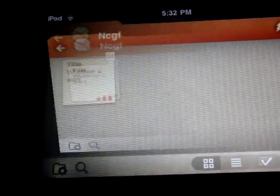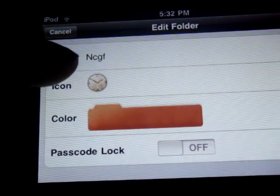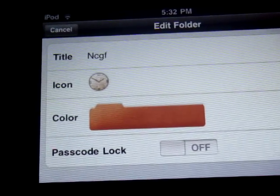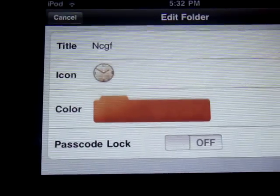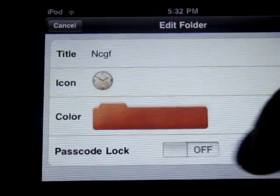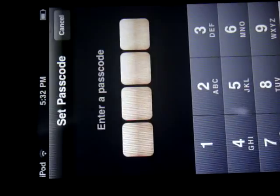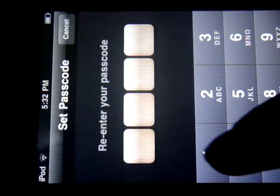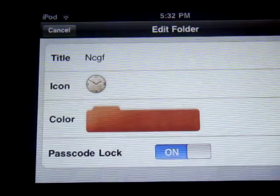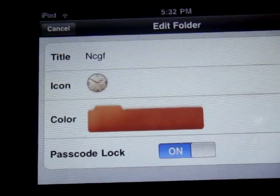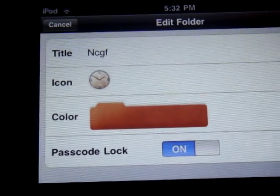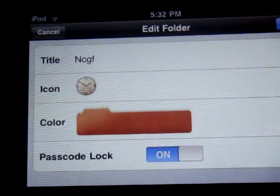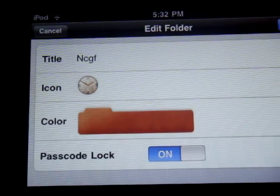Here you can edit your folder. You can edit the title, change the icon, change the color, or you can add a password. So you tap in here if you want to add a password. Add your password and your folder is protected. Anyone who wants to open it and doesn't know the password will not be able to open it.